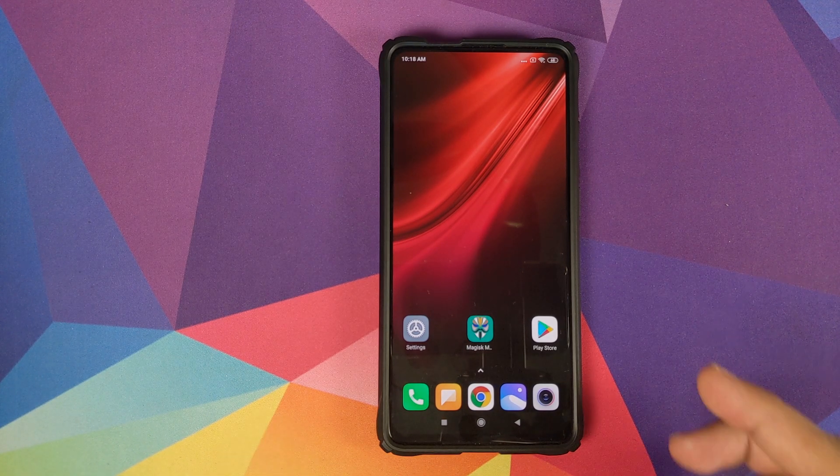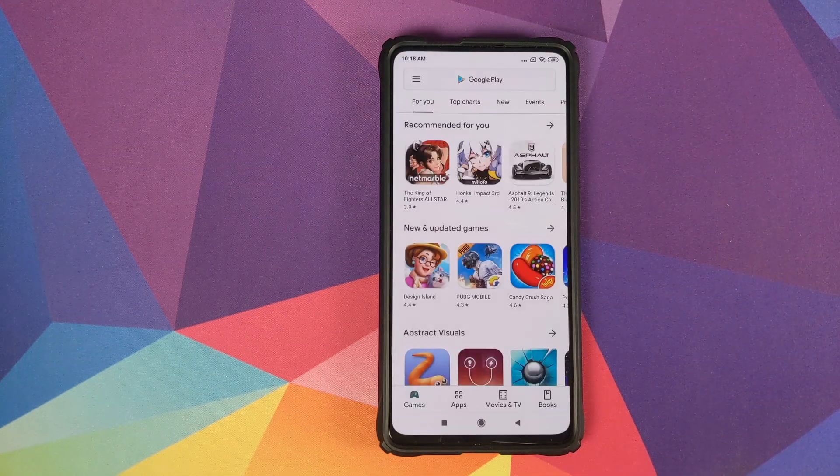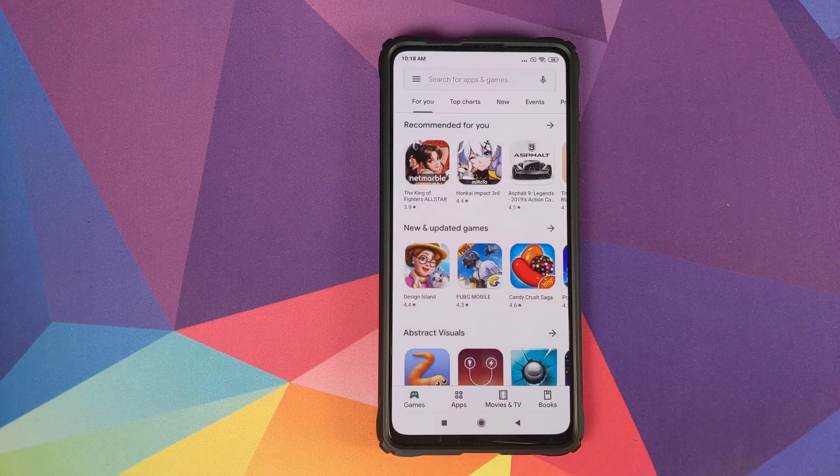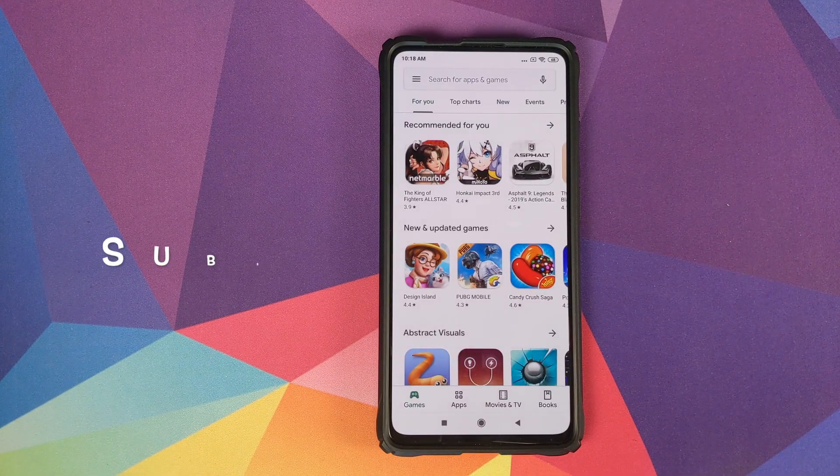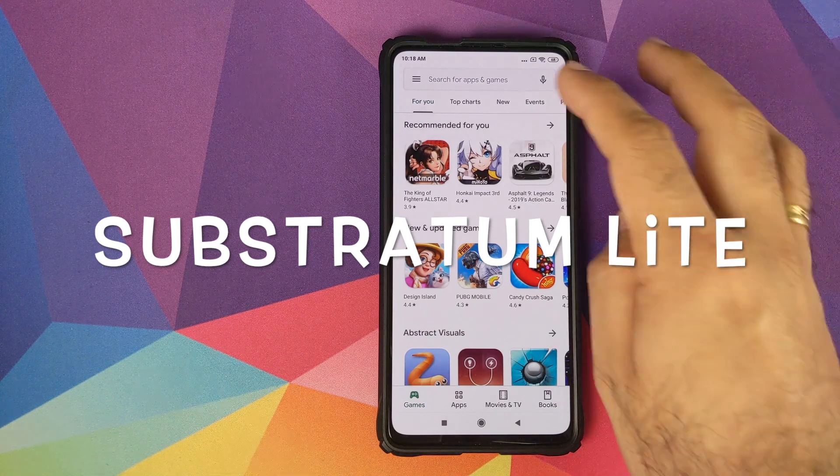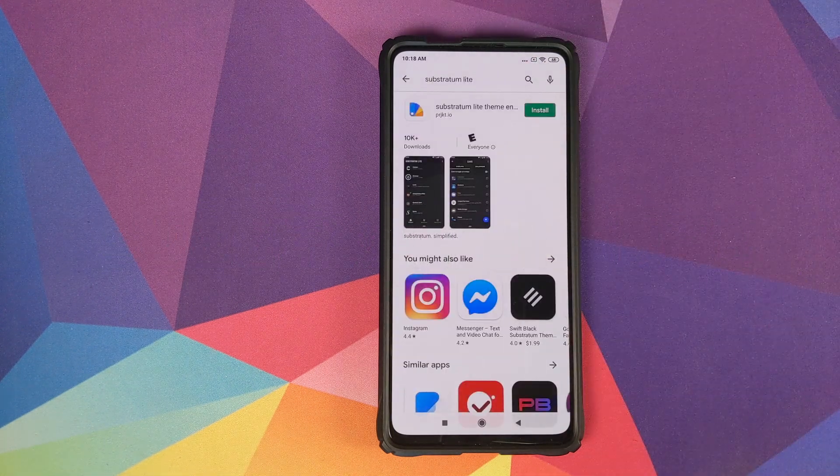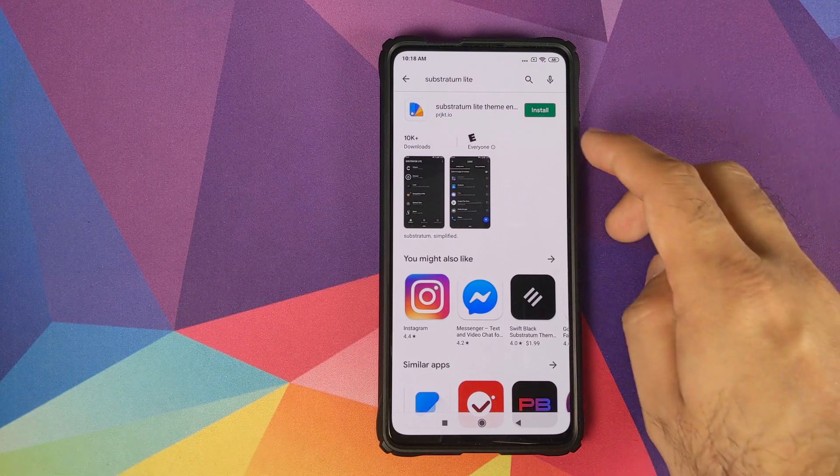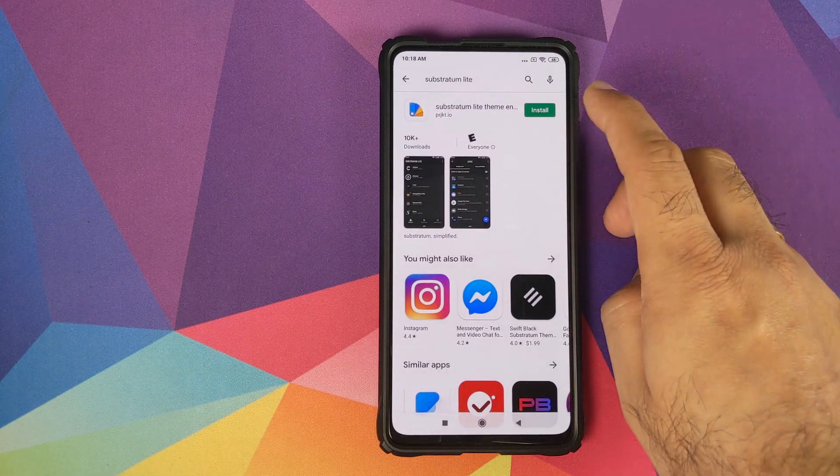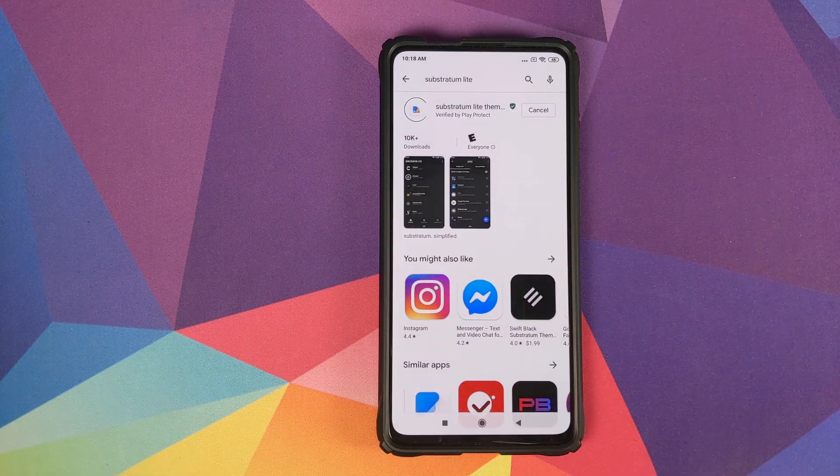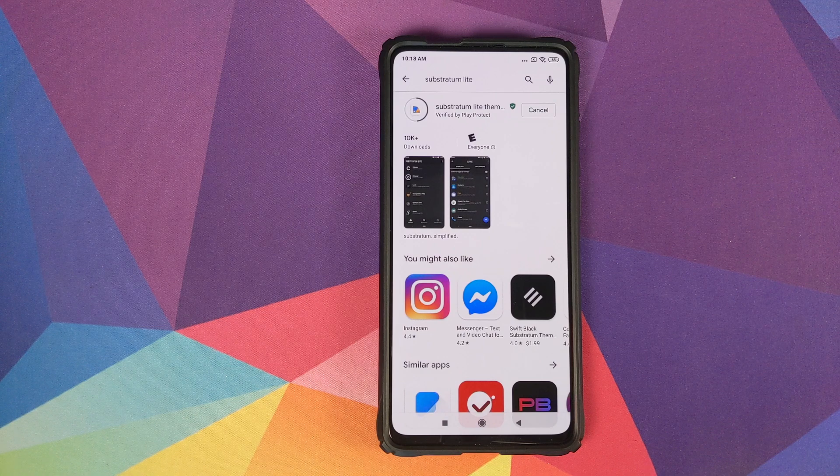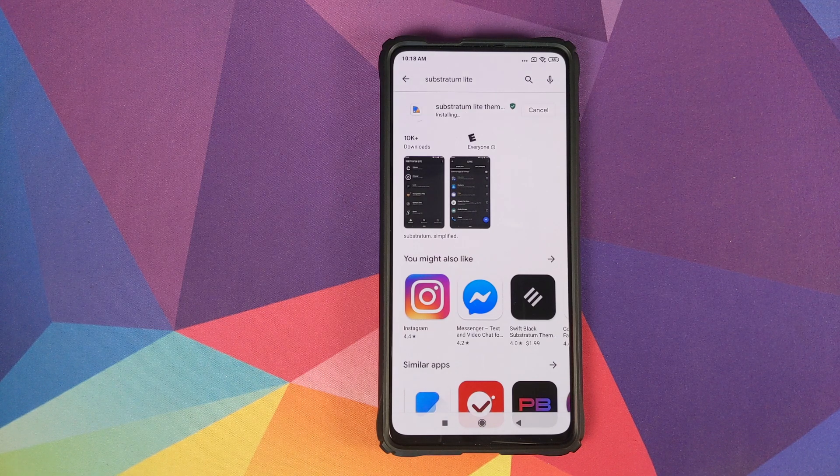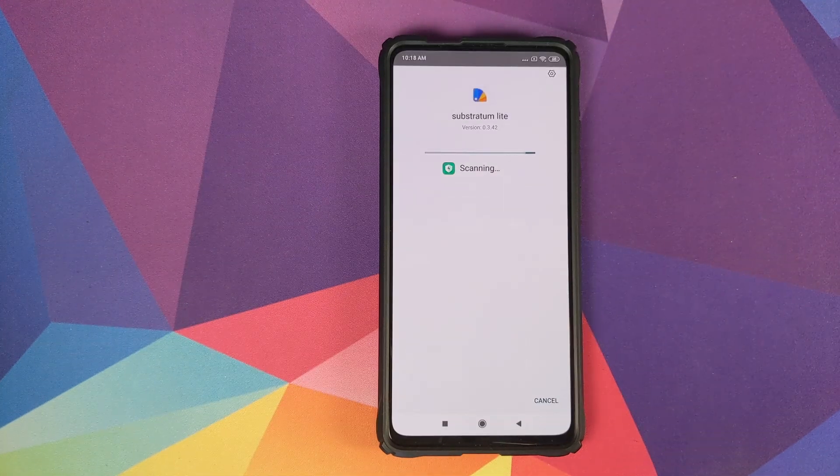Now to download this mod you do need access to the Google Play Store. We'll open Google Play Store. The first application which you need to search for is Substratum Light. So this is the application which we are looking for. Once you've found Substratum Light Theme Engine, click on Install.